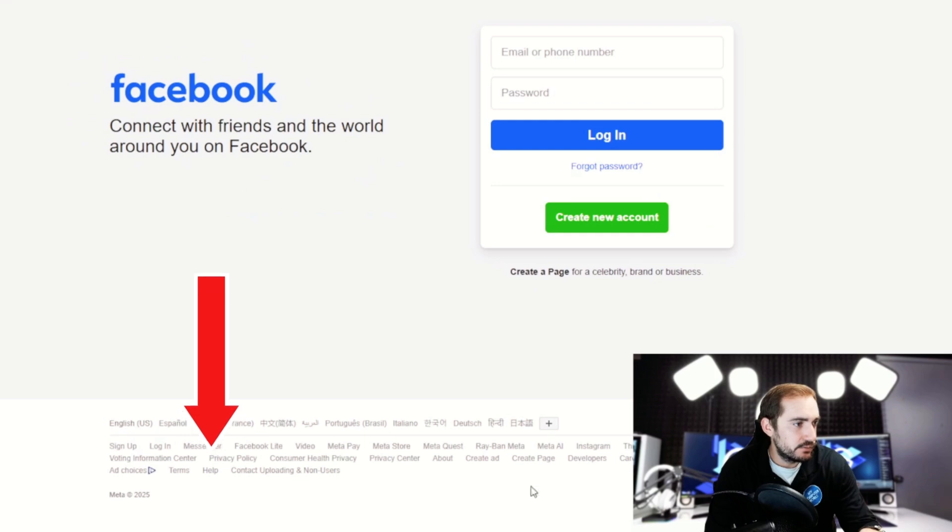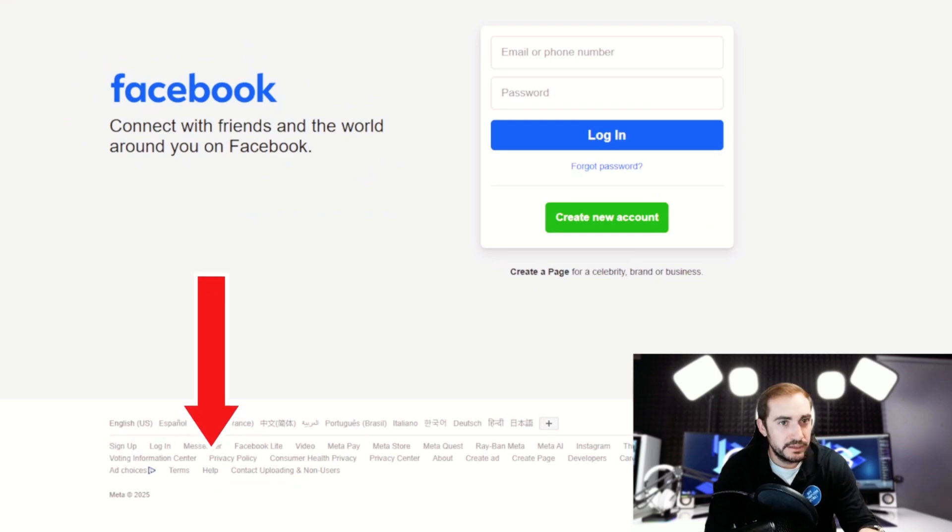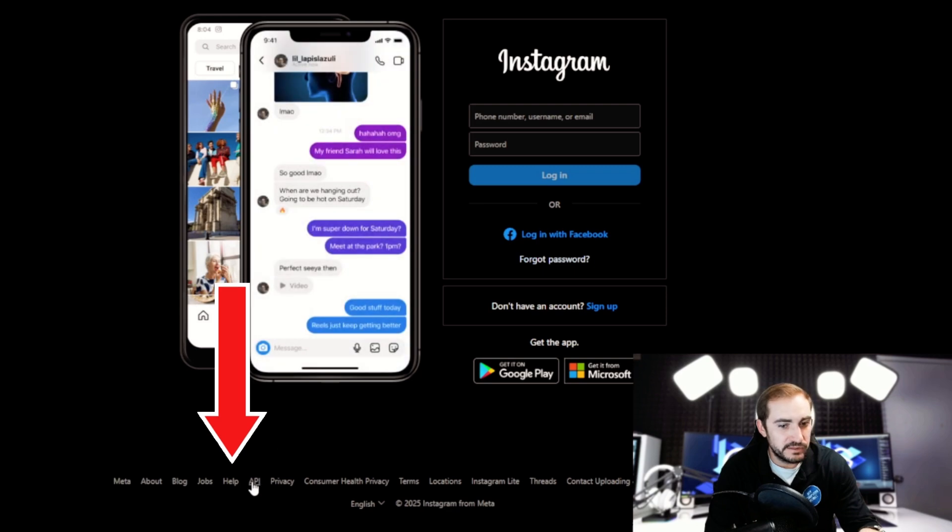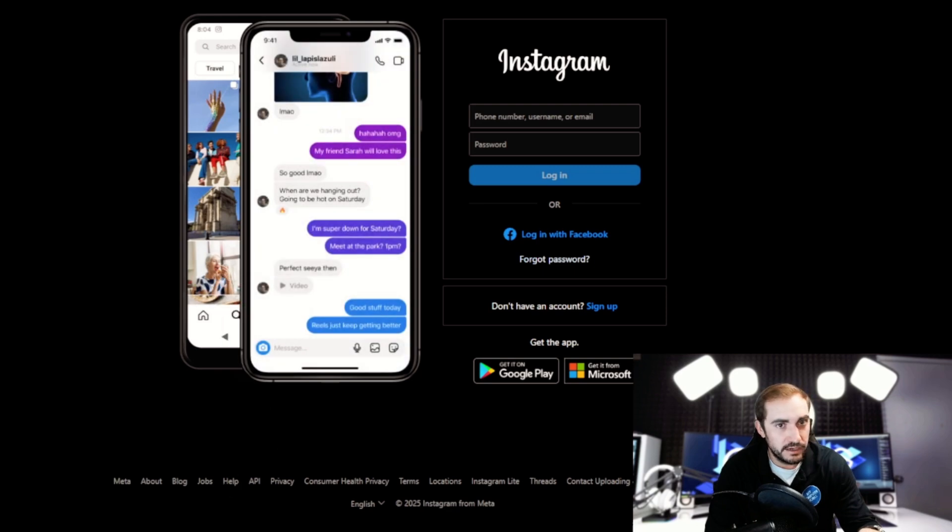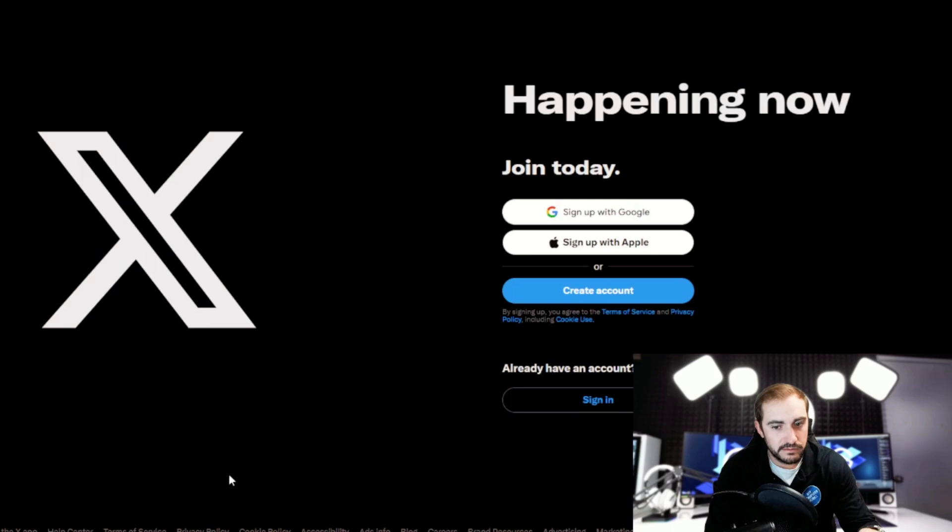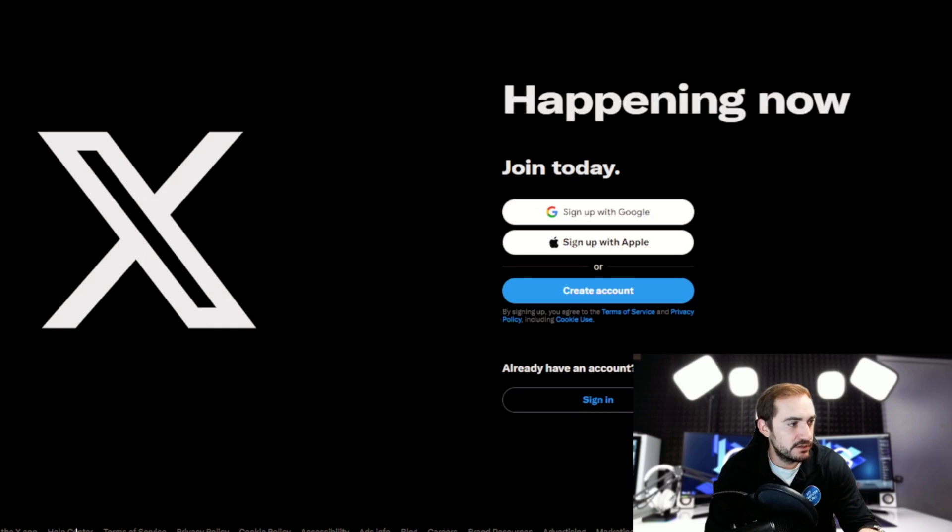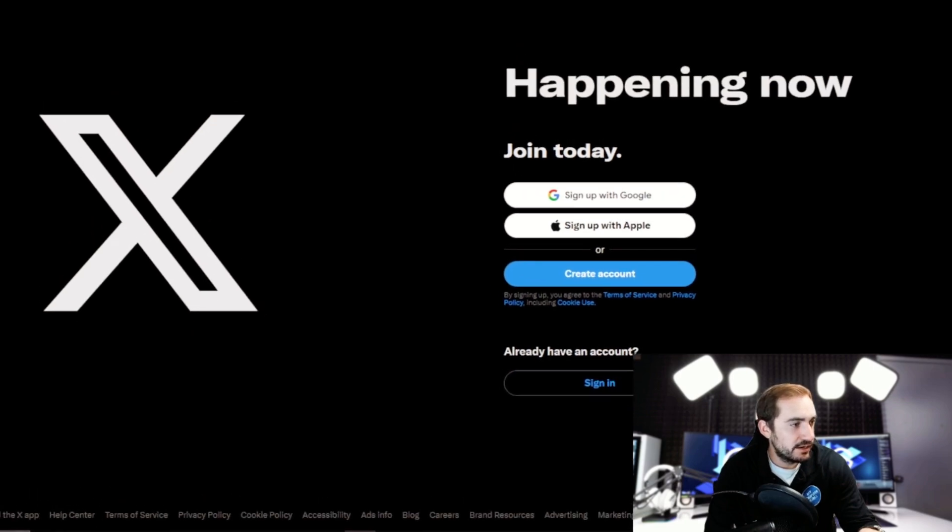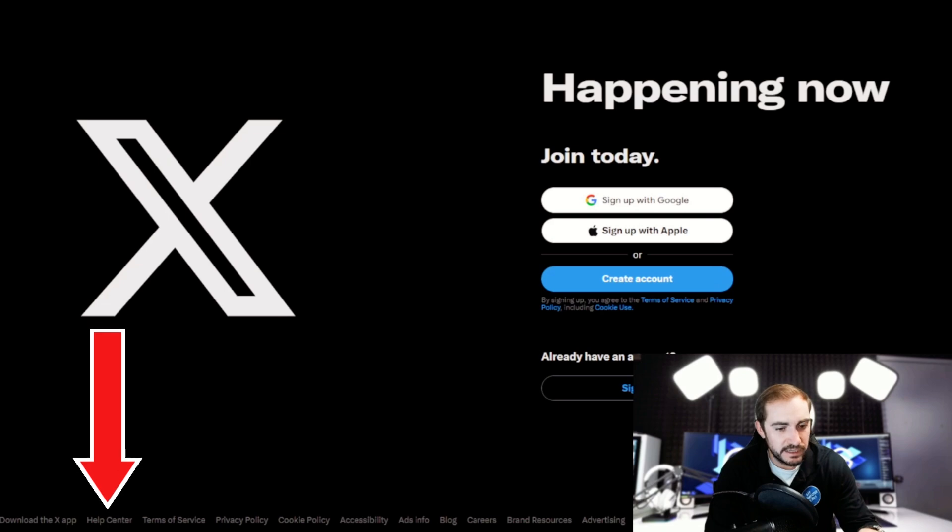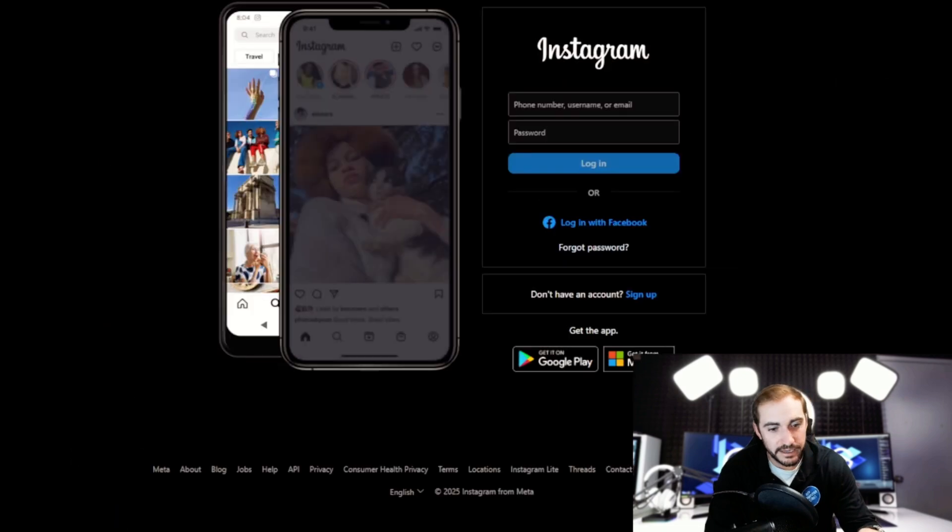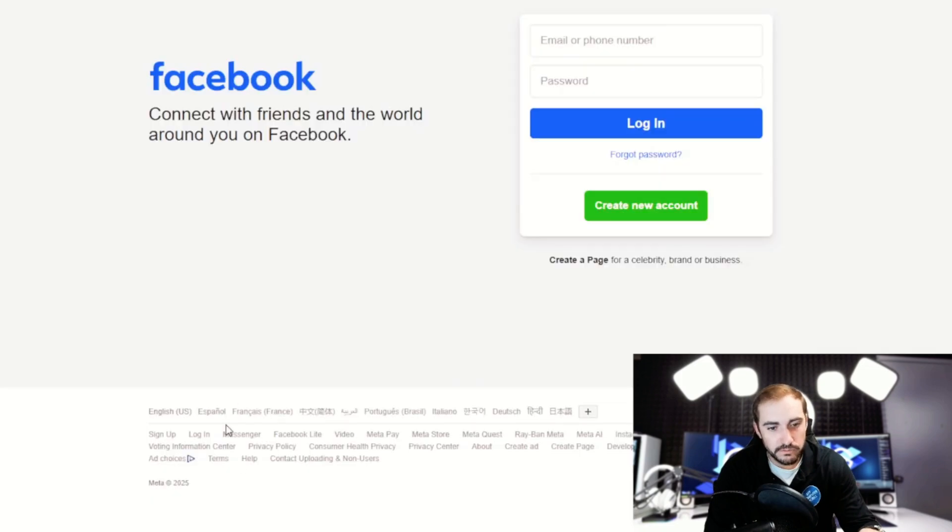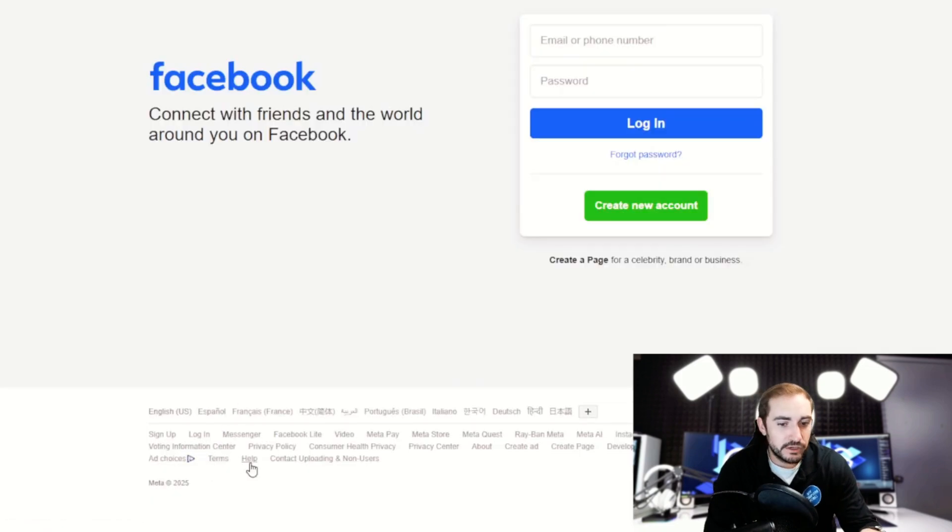There's a little help option there. I'll zoom in on that real quick for everybody a little bit. So down there we've got help. I'll swap to Instagram, you can see same thing, help down there. X, same thing. Out here at the home page, help center. Theirs is actually called help center. Help center right there at the bottom.